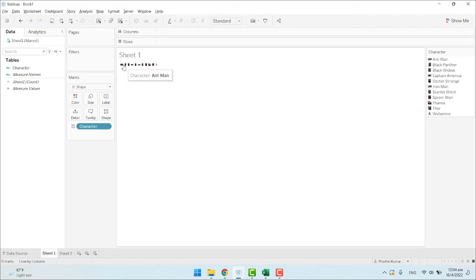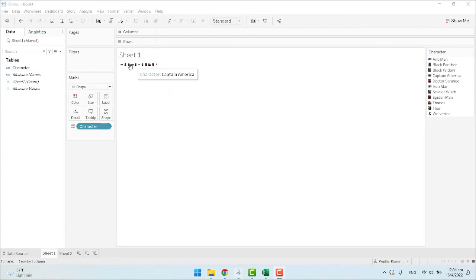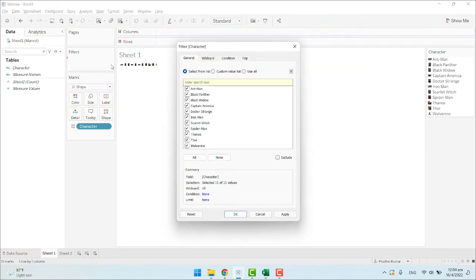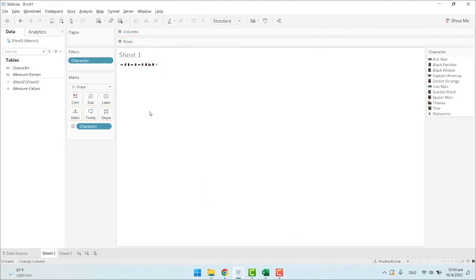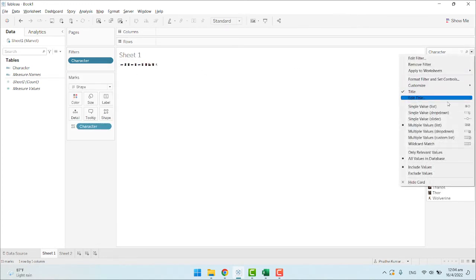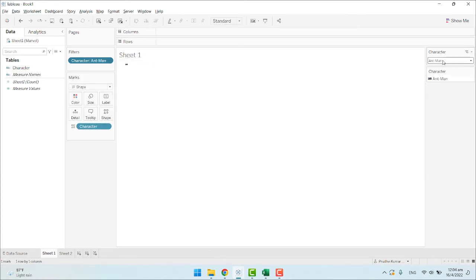Now you can see all the fields are assigned to different images. To see this image, drag this to filters and select all and apply. Now show the filter, and click on single value drop-down.